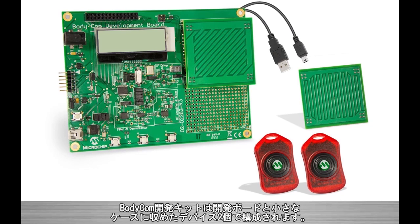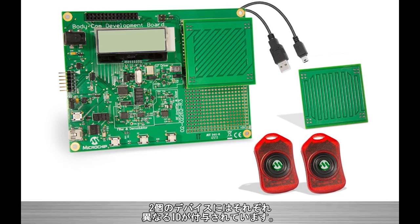The Bodycom Development Kit comes with a development board along with two mobile devices stored within key fob cases, each with a different valid mobile ID for use with the kit.